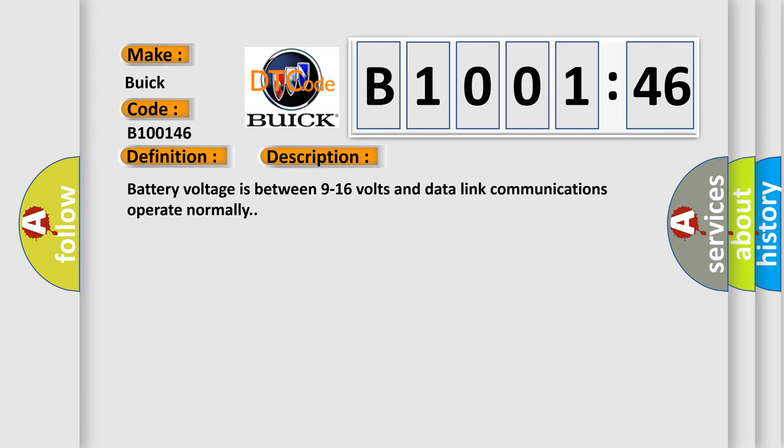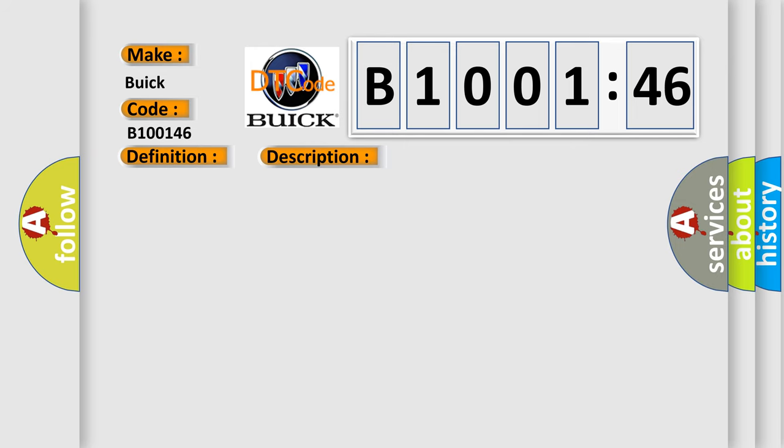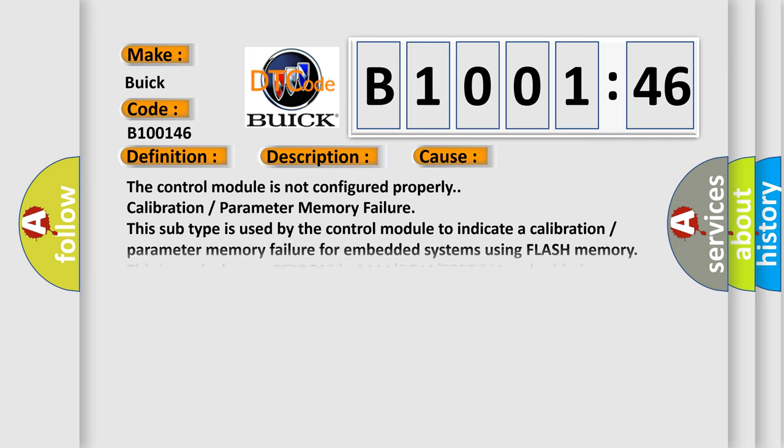Battery voltage is between 9 to 16 volts and data link communications operate normally. This diagnostic error occurs most often in these cases. The control module is not configured properly. Calibration parameter memory failure. This subtype is used by the control module to indicate a calibration parameter memory failure for embedded systems using flash memory. This is equivalent to EEPROM in RAM ROM EEPROM embedded systems.